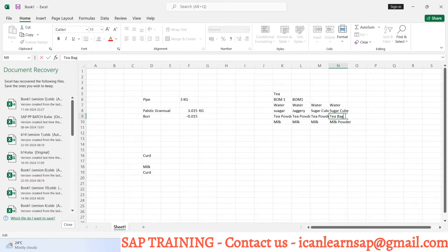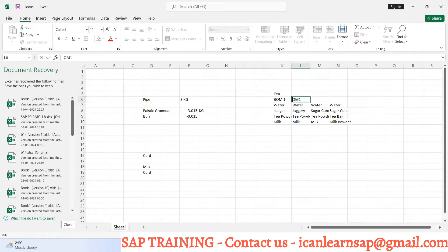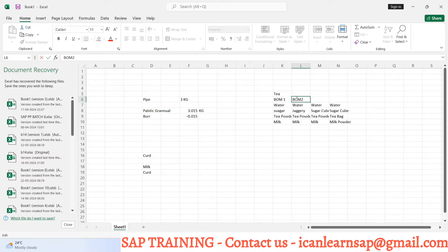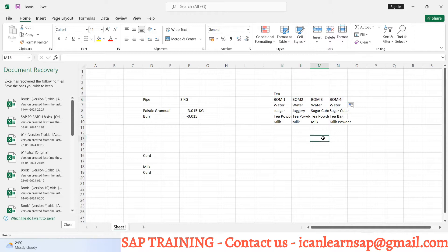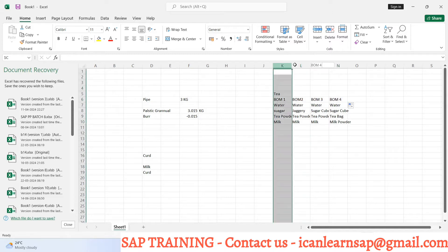Instead of tea powder there is a tea bag. So this is BOM 1, this is my BOM 2, this is my BOM 3, and this is my BOM 4.